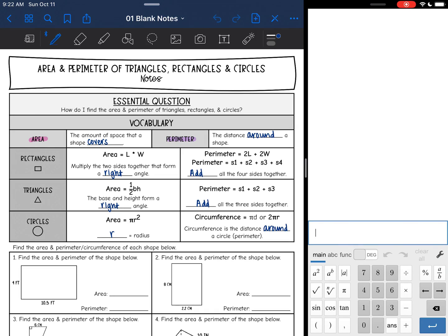Hey guys, we are starting our next unit over volume and surface area. But before we start, we are going to review a few things about 3D figures. Today we're going to review area and perimeter because they play a huge part in finding the volume and surface area of 3D figures. So we're going to answer the question: how do I find the area and perimeter of triangles, rectangles, and circles?